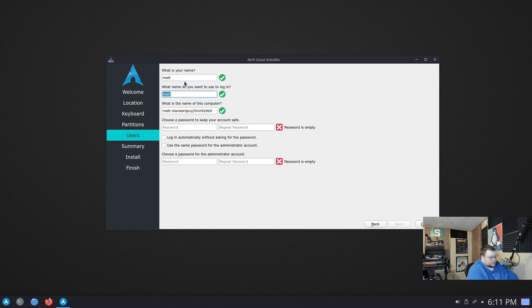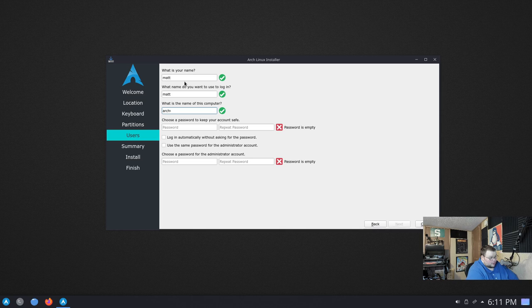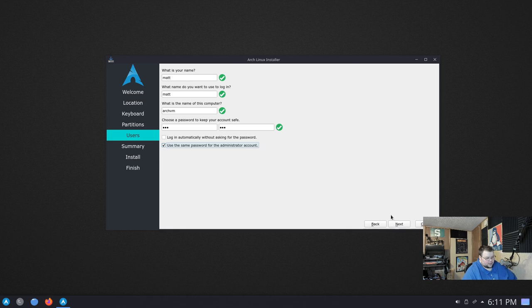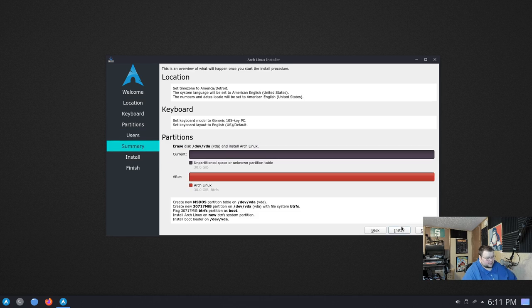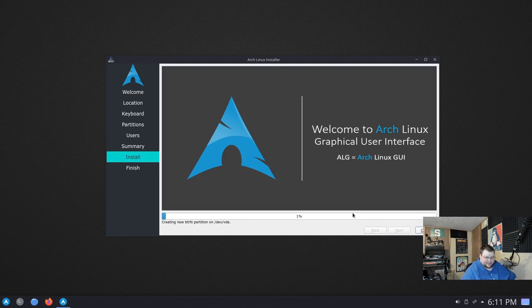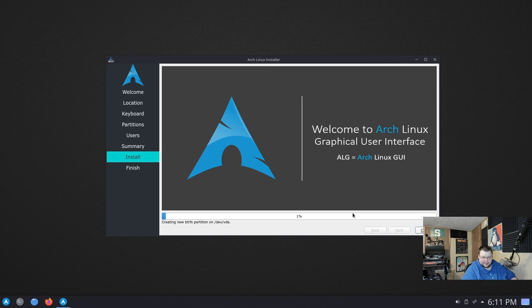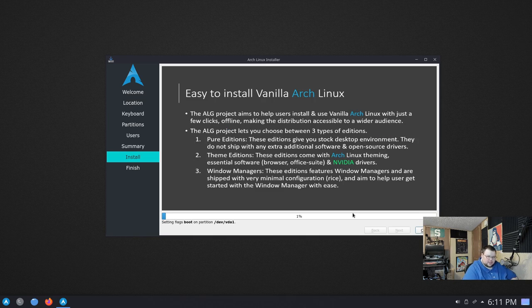We'll enter our credentials. This is ArchVM and enter a very complicated password. Use that for the administrator account as well. Hit next again. Hit install. And then that's it. That's the entire installer. You couldn't get a more vanilla Calamares experience than that if you tried. So I will cut the video here and come back when it's done.